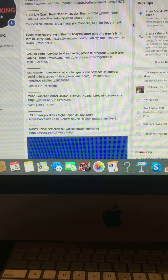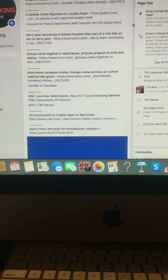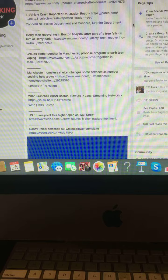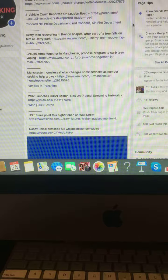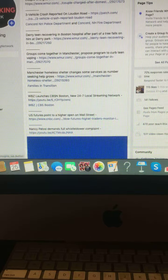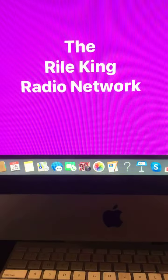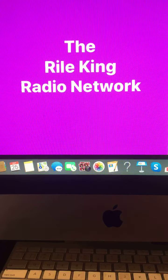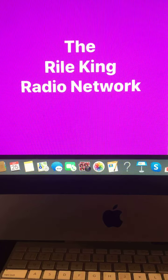Nancy Pelosi demands full whistleblower complaint. And that is your morning news update right here on the Riley King Radio Network. I hope you all have a great rest of your day, and I'll see you back here later on today for another news update.